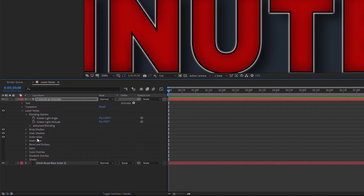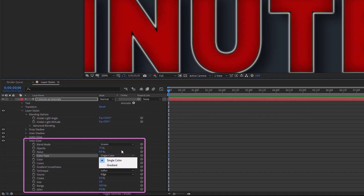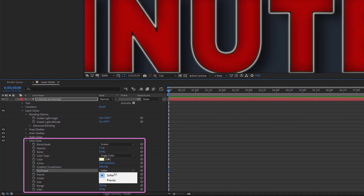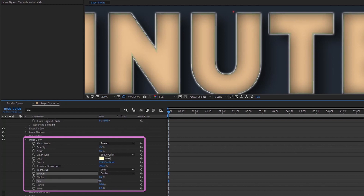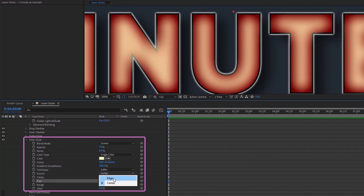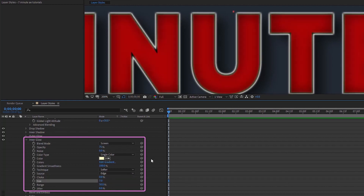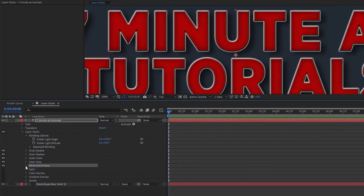Inner glow is next — you can see the effect immediately. The blend mode is Screen, opacity is 75. You can choose single color or gradient, and the technique can be Softer or Precise. For source, you have Edge or Center — going with Center and adjusting size shows a different result. I'll set mine back to Edge, size at 7, range at 50, and jitter at zero percent.